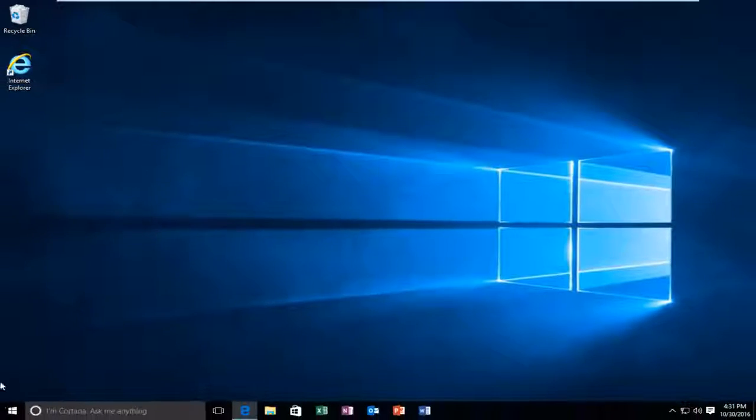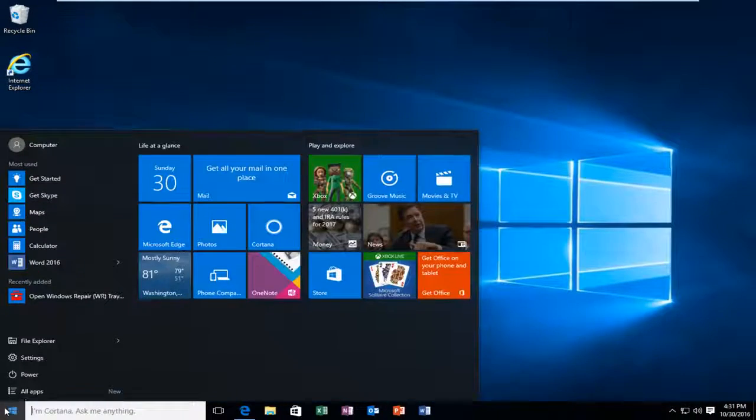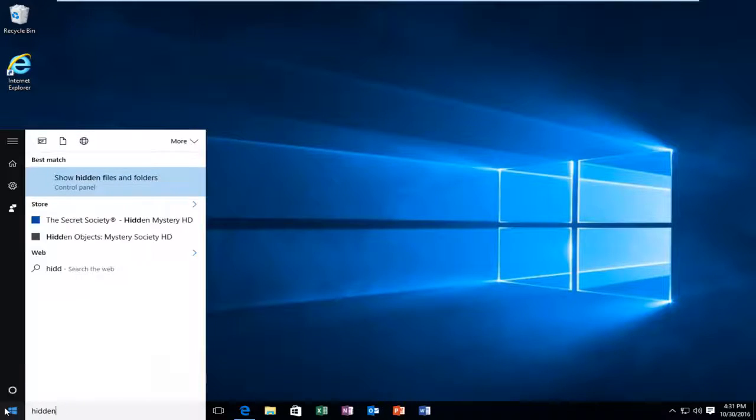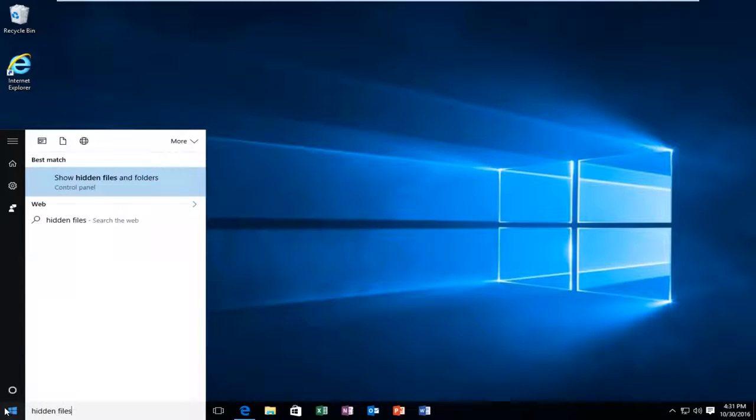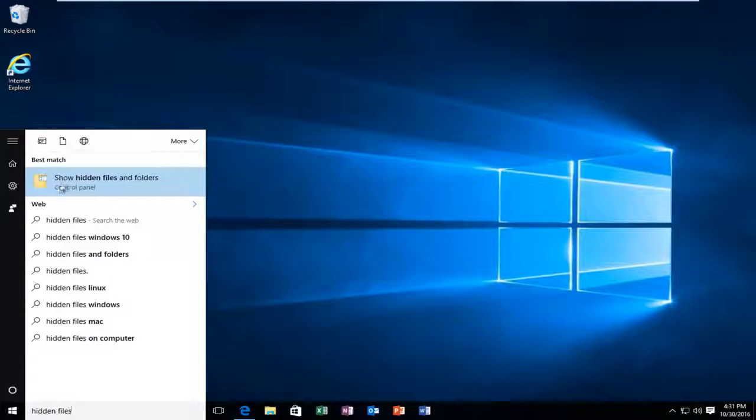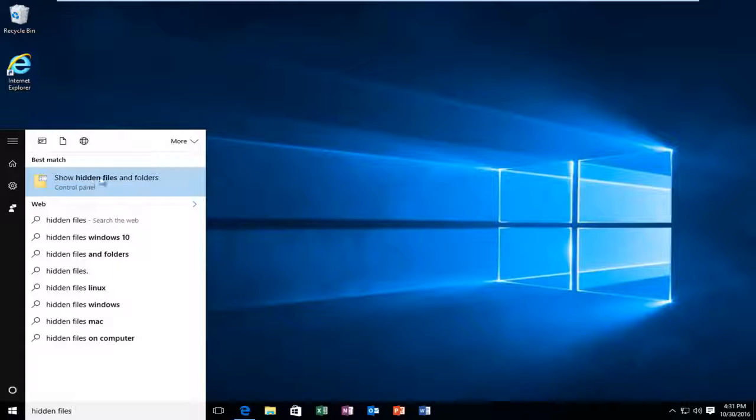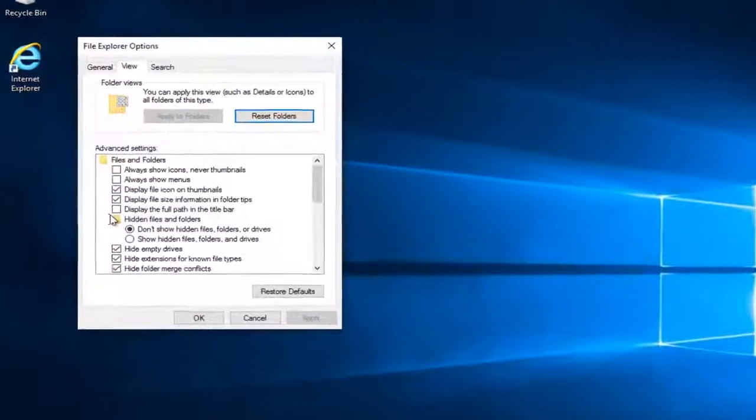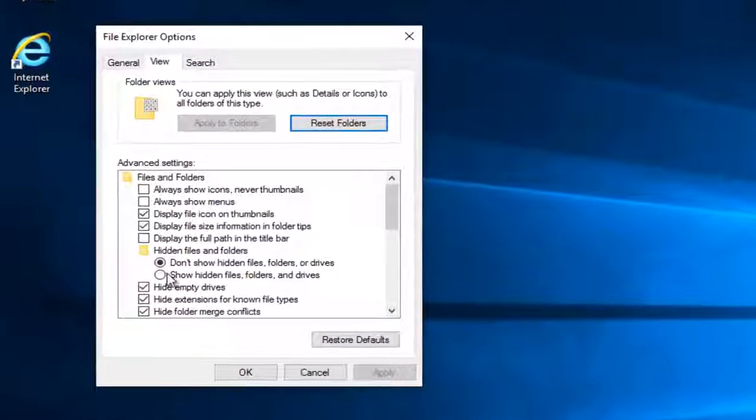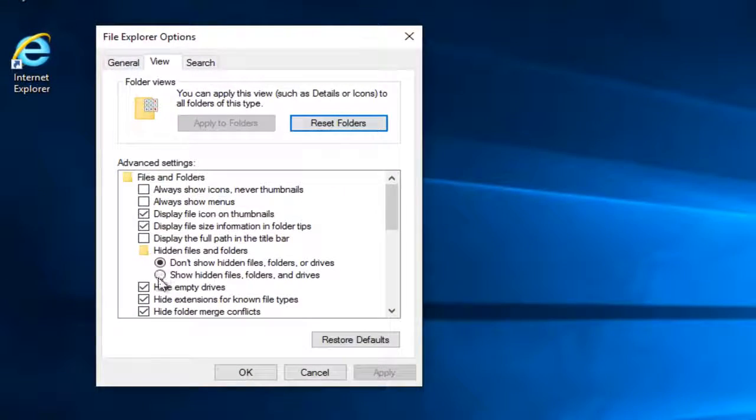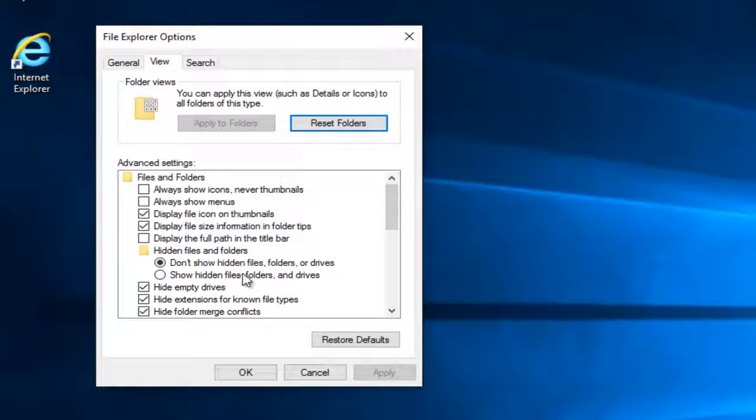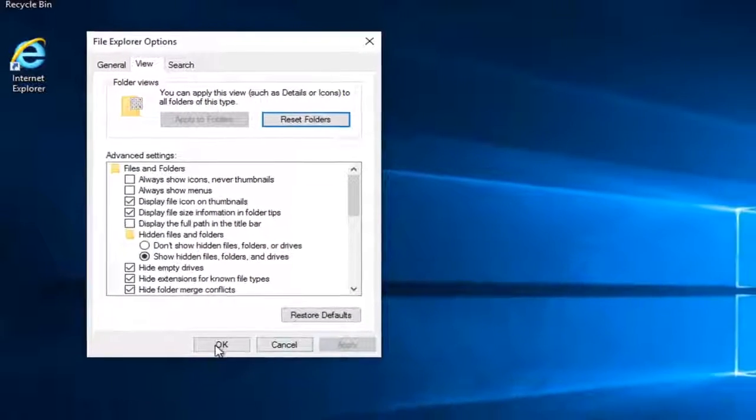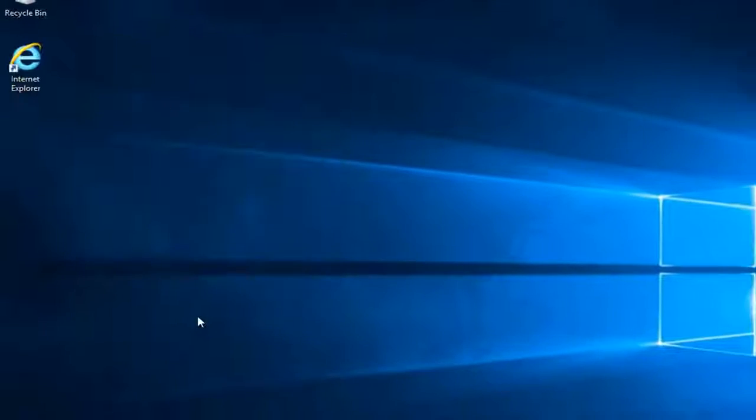Now what we want to do is head over to start menu, type in hidden files and folders, and it should be listed right above the control panel where it says show hidden files and folders. Left click on this. Make sure that the circle is filled in next to show hidden files, folders, and drivers. And then left click on apply and OK.